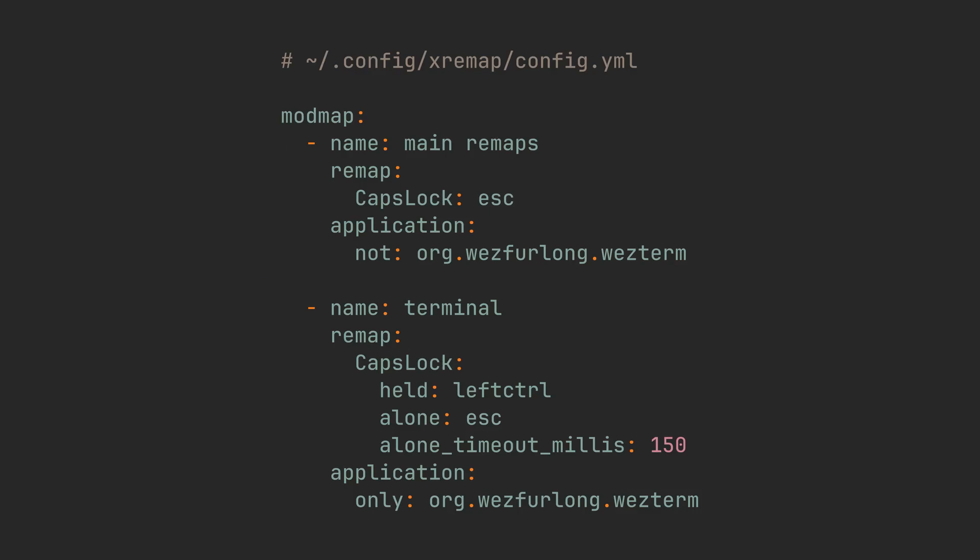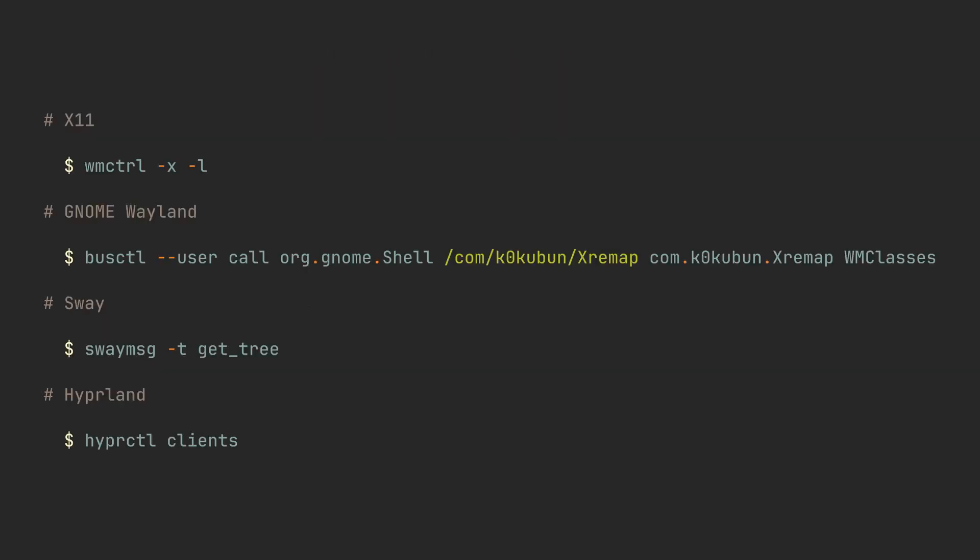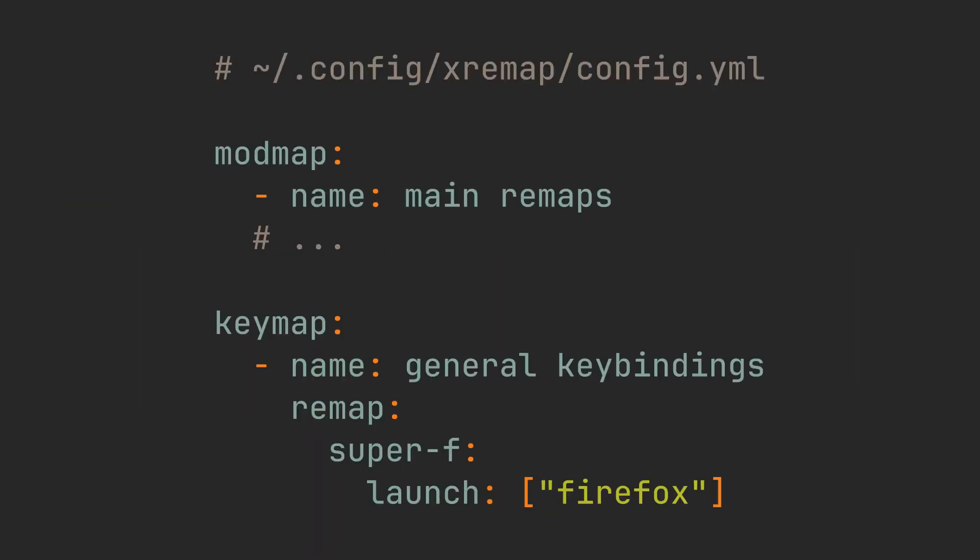My preferred terminal emulator is Wezterm, and it has a following class. But application names can be different depending on your compositor, window manager, or desktop environment. So here is the list of commands to get all active windows for some of them, and you can find these on XRemap's GitHub page.